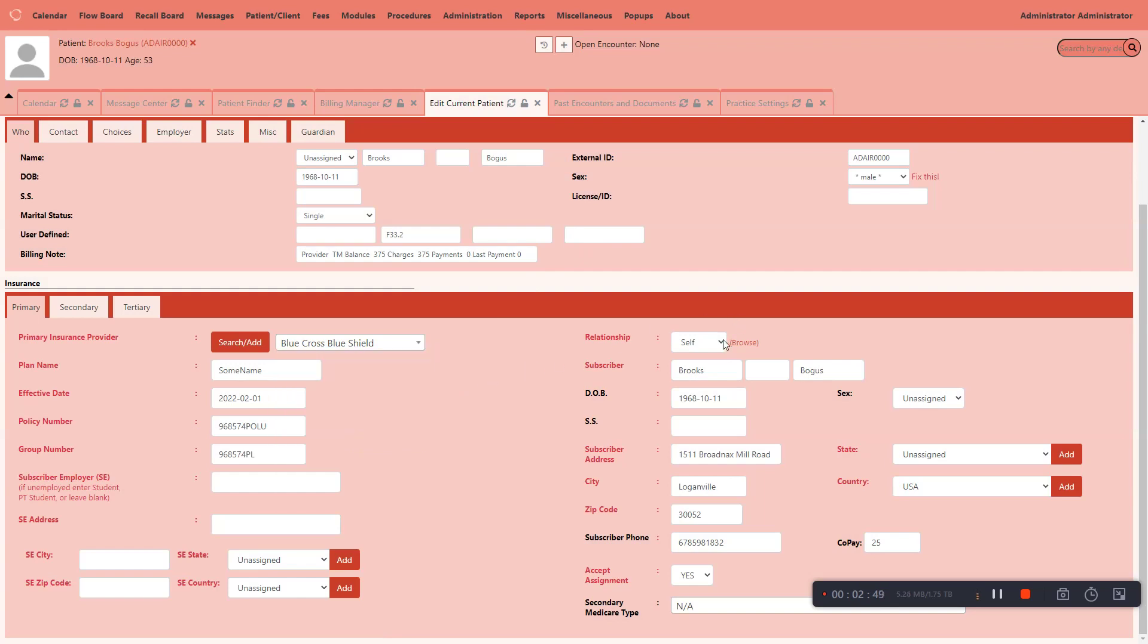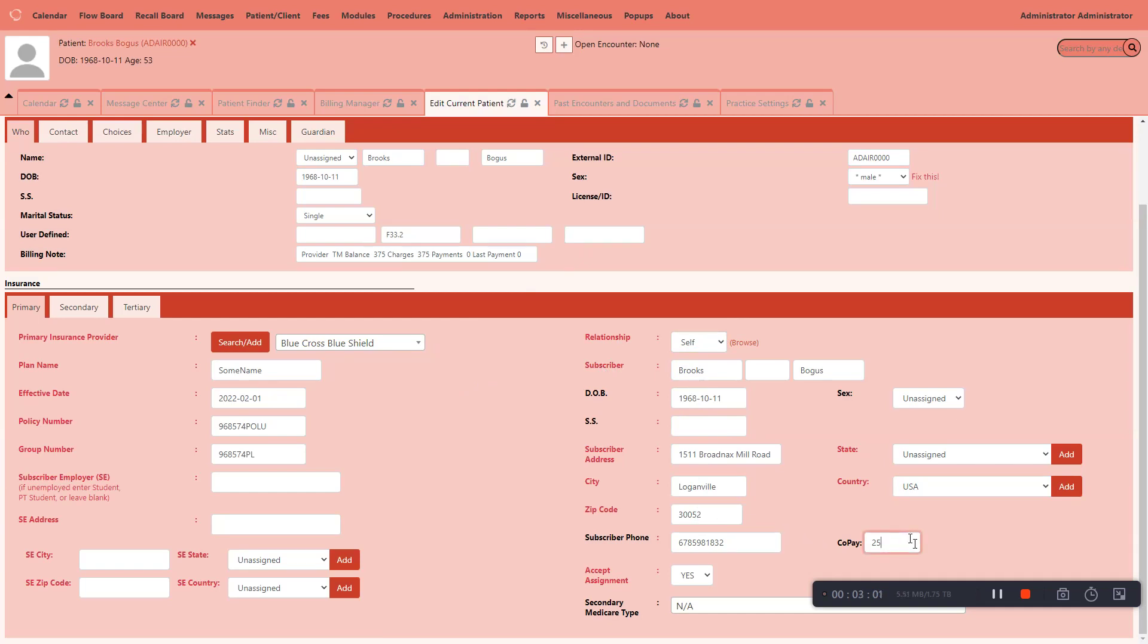If I select from the drop-down here, self, this part of the form will auto-populate with the patient's information because the patient is the one that's the beneficiary of the insurance plan. I can also add co-pay. And also, on this side, I want to put in the plan, the effective date, policy number, and group number, if there is one, and some of the other personal information that's going to be needed for the billing.